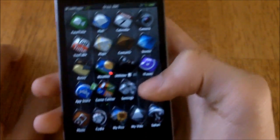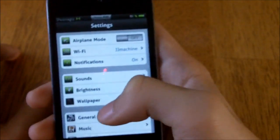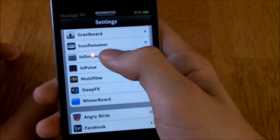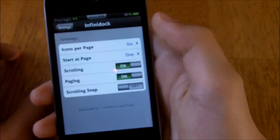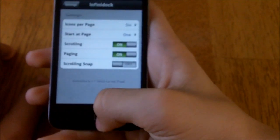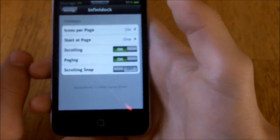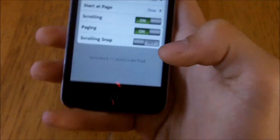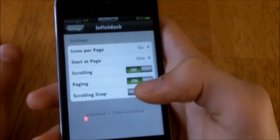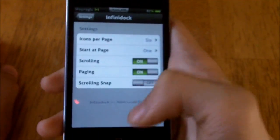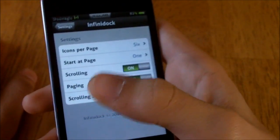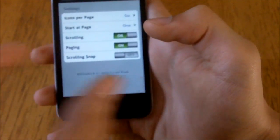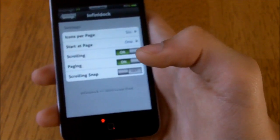Once you have done everything that you need to do, you want to go down to Settings and scroll down and you'll find InfiniDoc right there. Pretty simple settings: icons per page — it says six, but I have five, just in case I want to add one more. And then also Start at Page — that means if you have a scrolling dock you'll have pages and you want to start at whatever page whenever you turn on or off your device. And then if you want to enable scrolling, paging, and also scrolling snap — that means whenever you scroll it won't go on forever; it'll snap just like when you scroll through your pages.